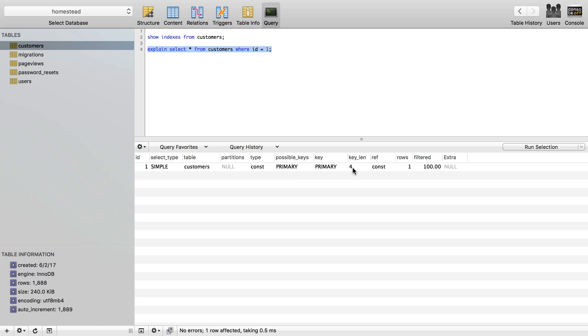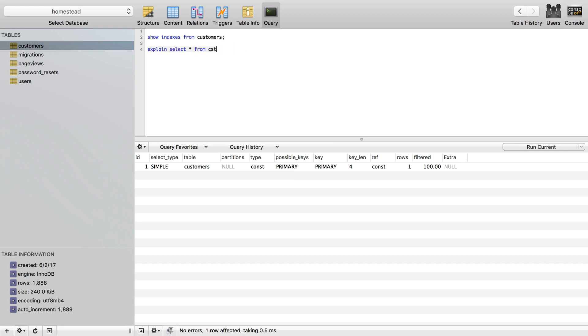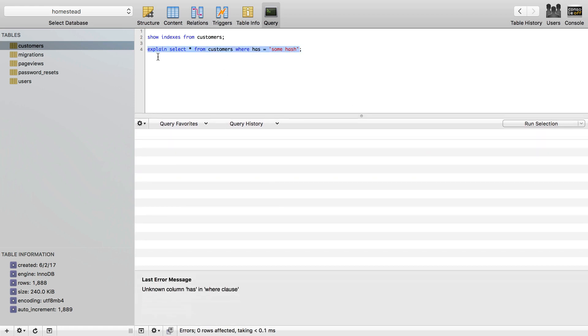Key length is 4 because this is an index on an integer, and it's only going to index 4 characters to that integer. Rows is 1 because I did not need to scan all 1,888 rows because there's an index on it. It was able to find the specific row. So let's see if I want to search on the hash column. I can just say from customers where hash equals some hash, and I'll explain that select query.